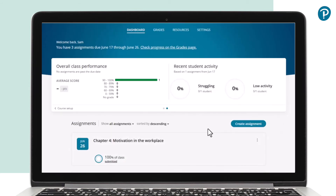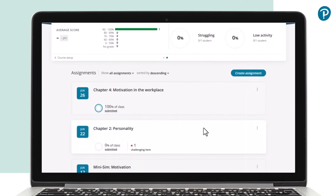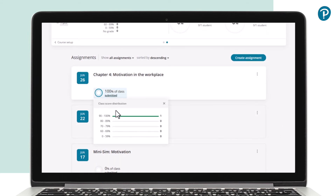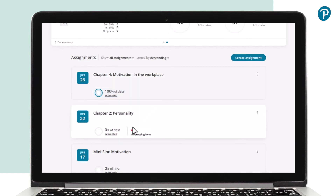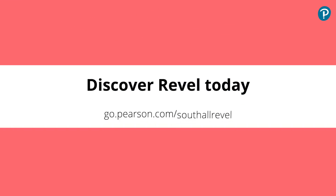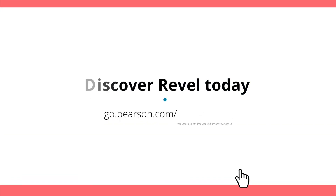With Revel, you can monitor students' performance and progress through the dashboard, enabling you to take immediate action. Explore the Revel content available for your course or module — get in touch at go.pearson.com/Revel.